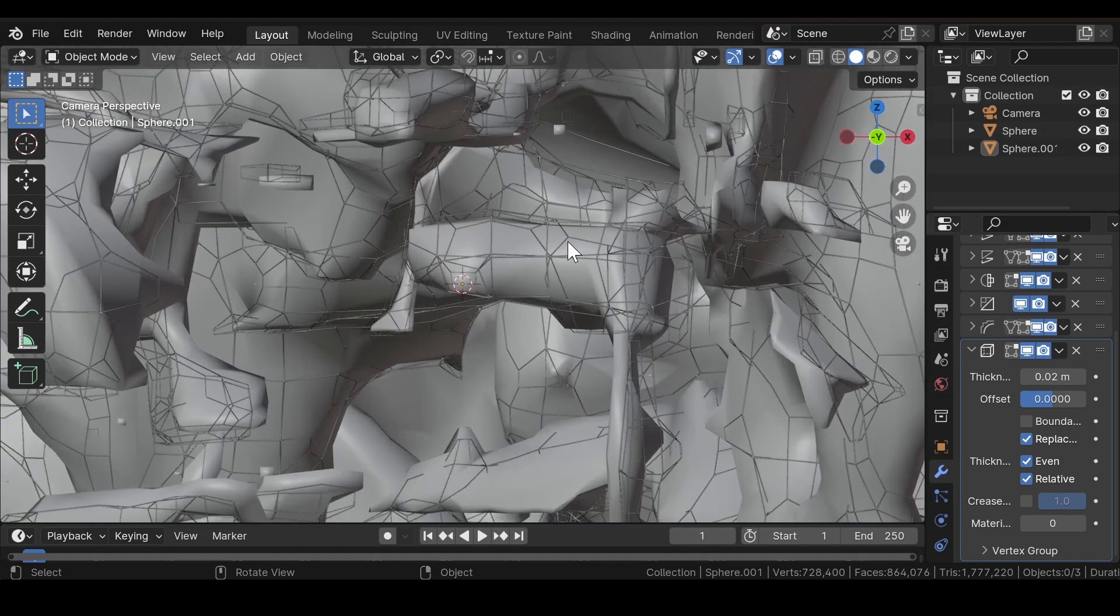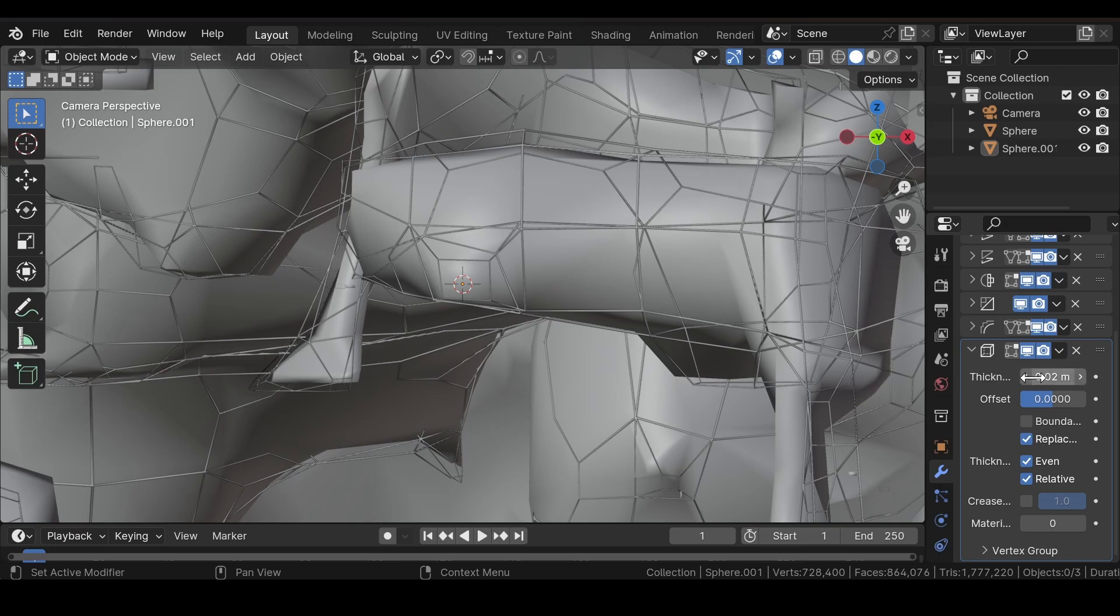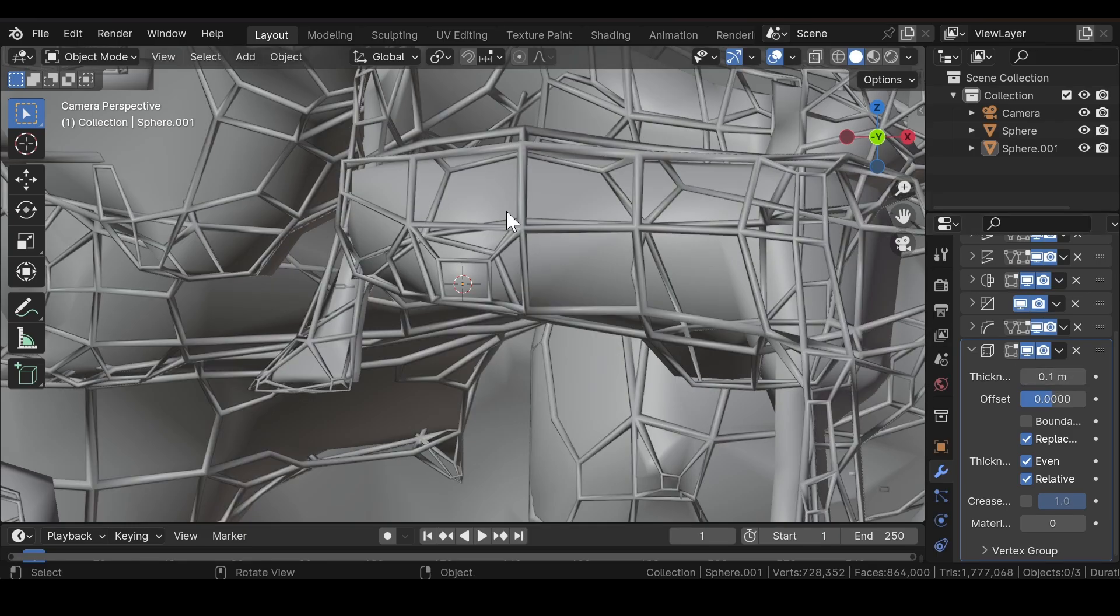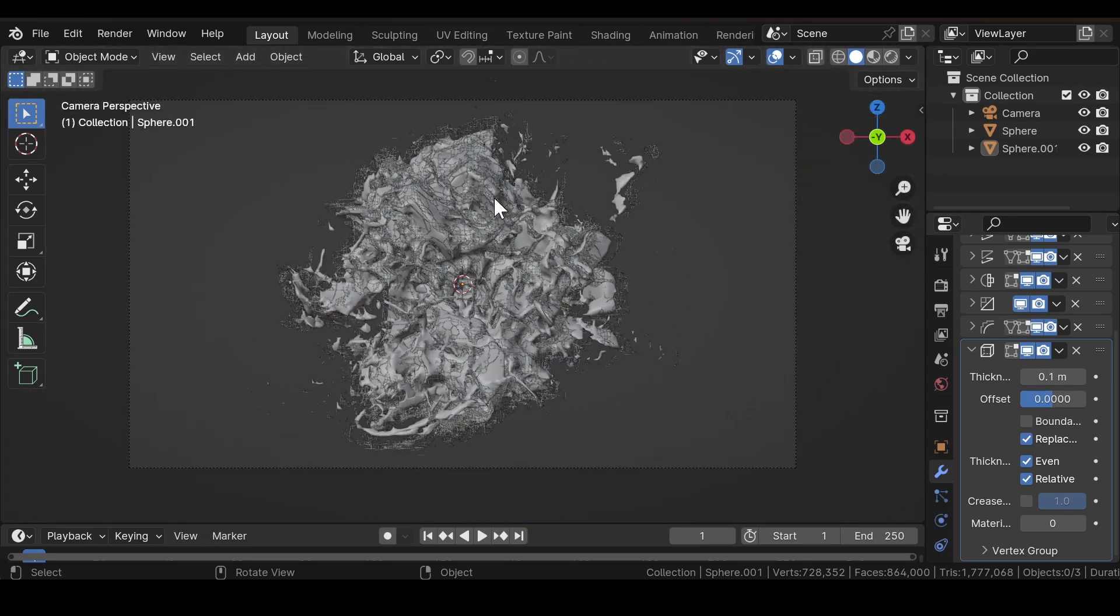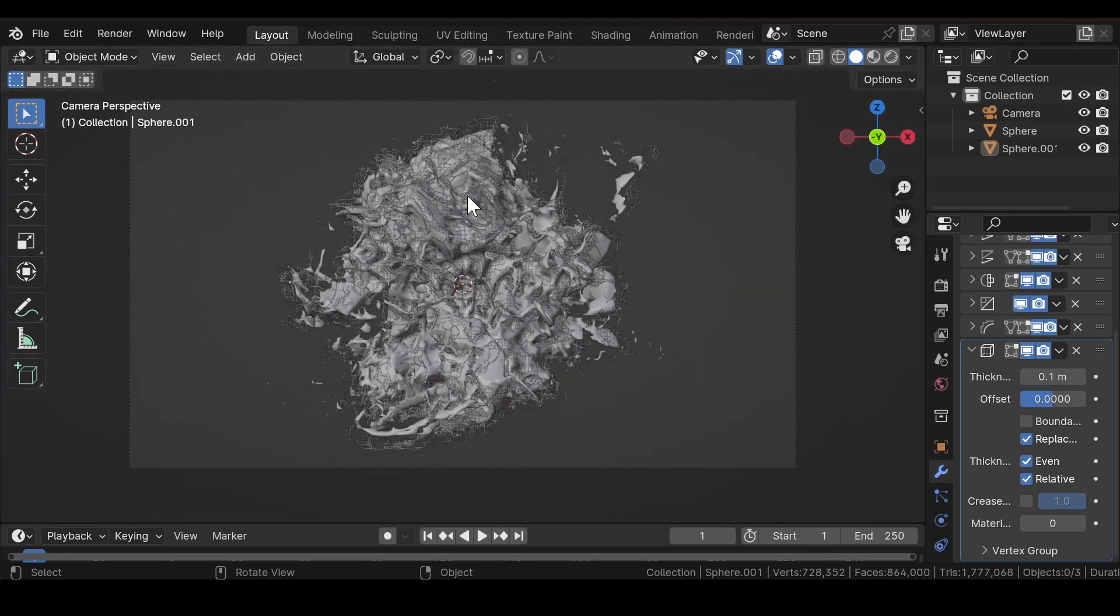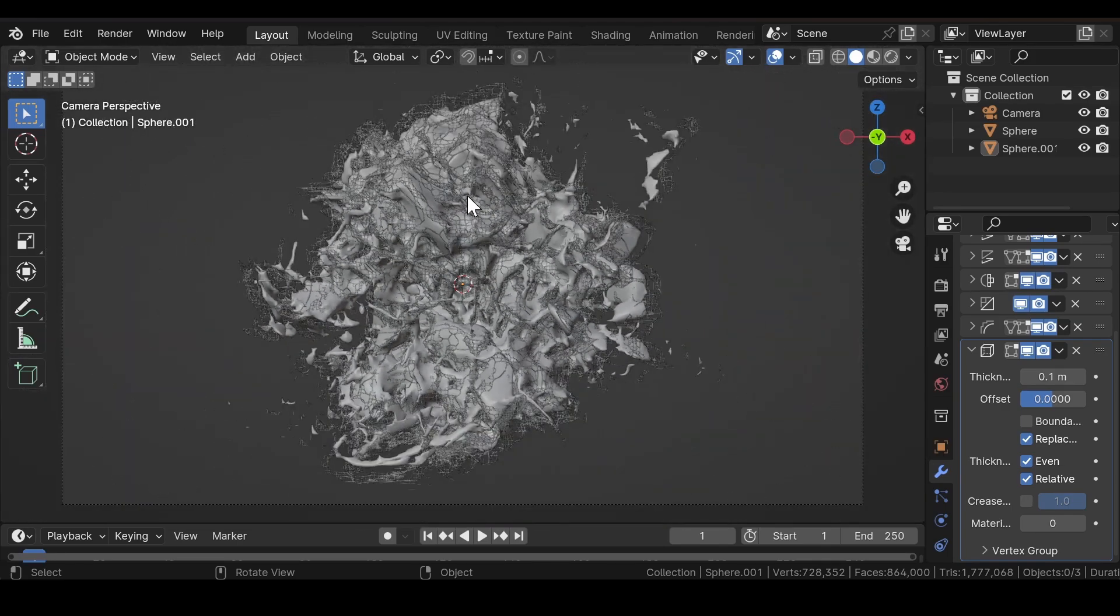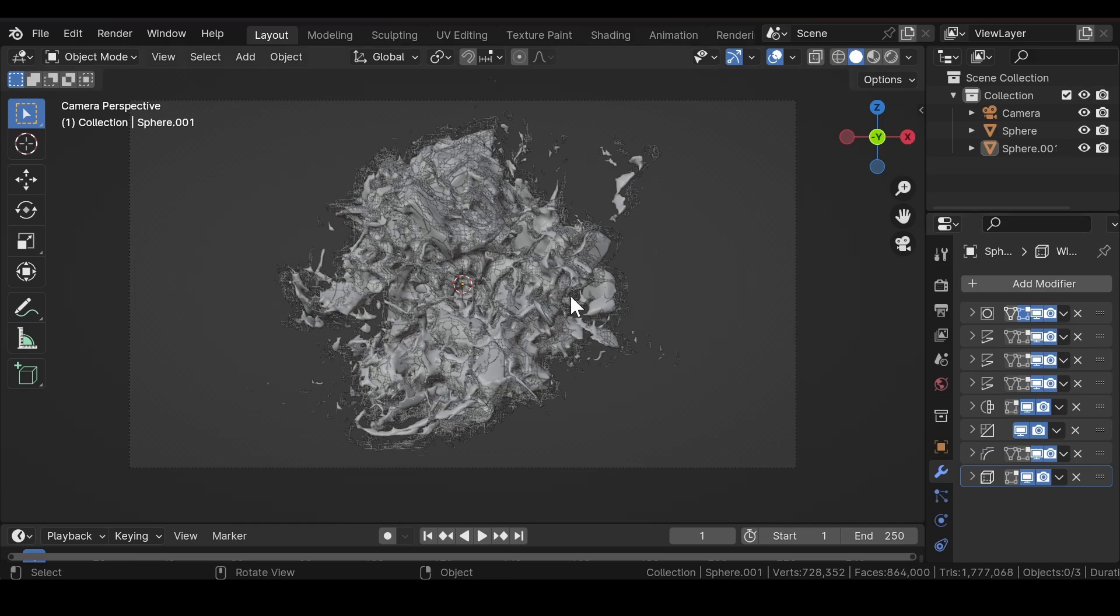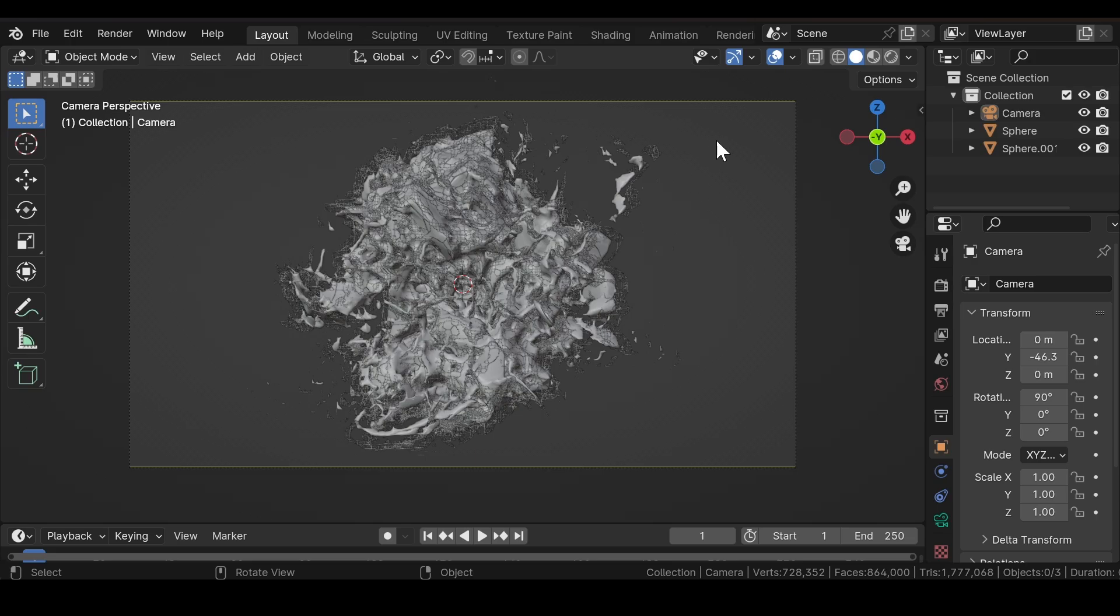If you want the wireframe to look more thick, you can increase the thickness value from here. This value looks far better now. Now since the scene is set up, we'll make a few changes.